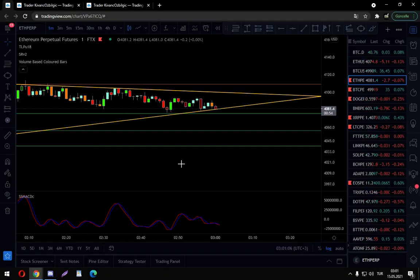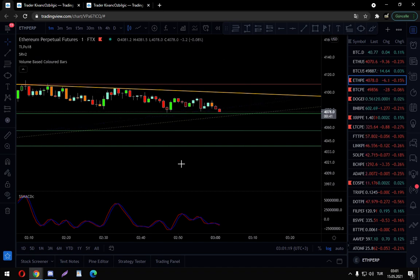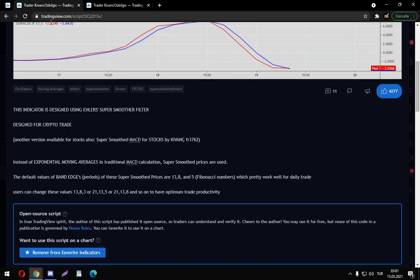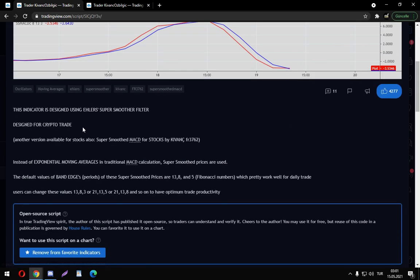Hello guys, it's Lucid Dreamer here with yet another indicator showcasing video. Today's indicator is going to be the Moving Average Convergence Divergence indicator, which we call Super Smoothed MACD — because, as Kvanc Özbelkic, the author of this indicator, says, in the calculation of MACD instead of exponential moving averages, super smoothed prices were used.